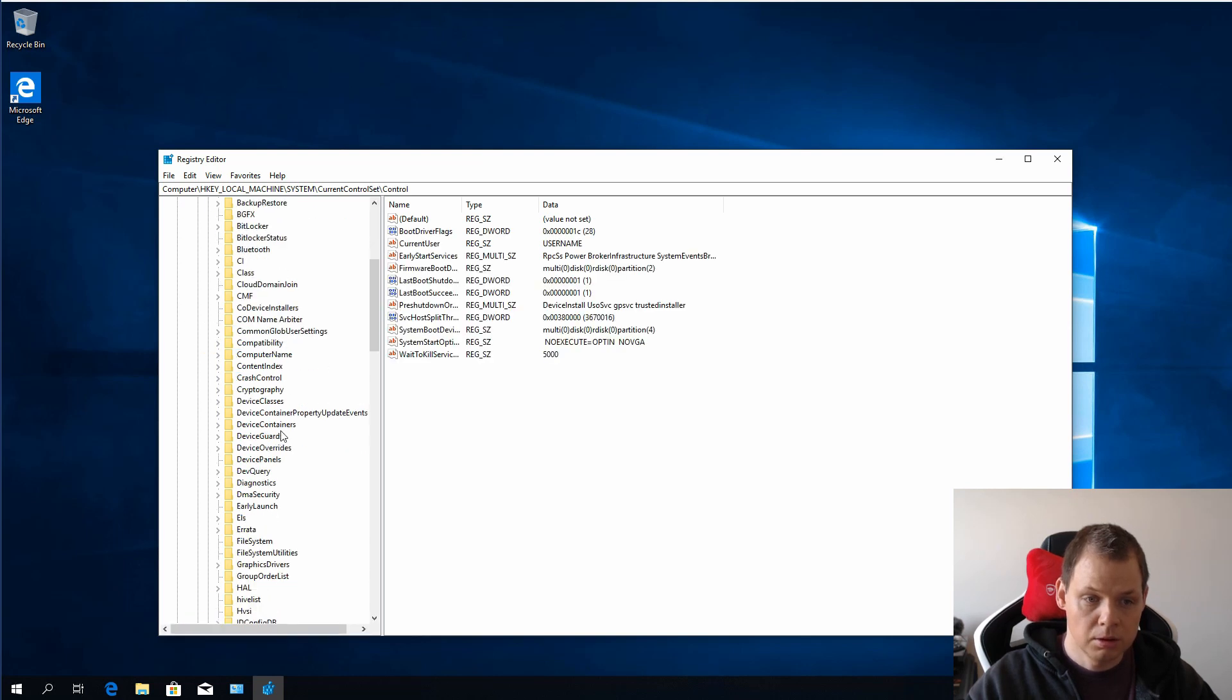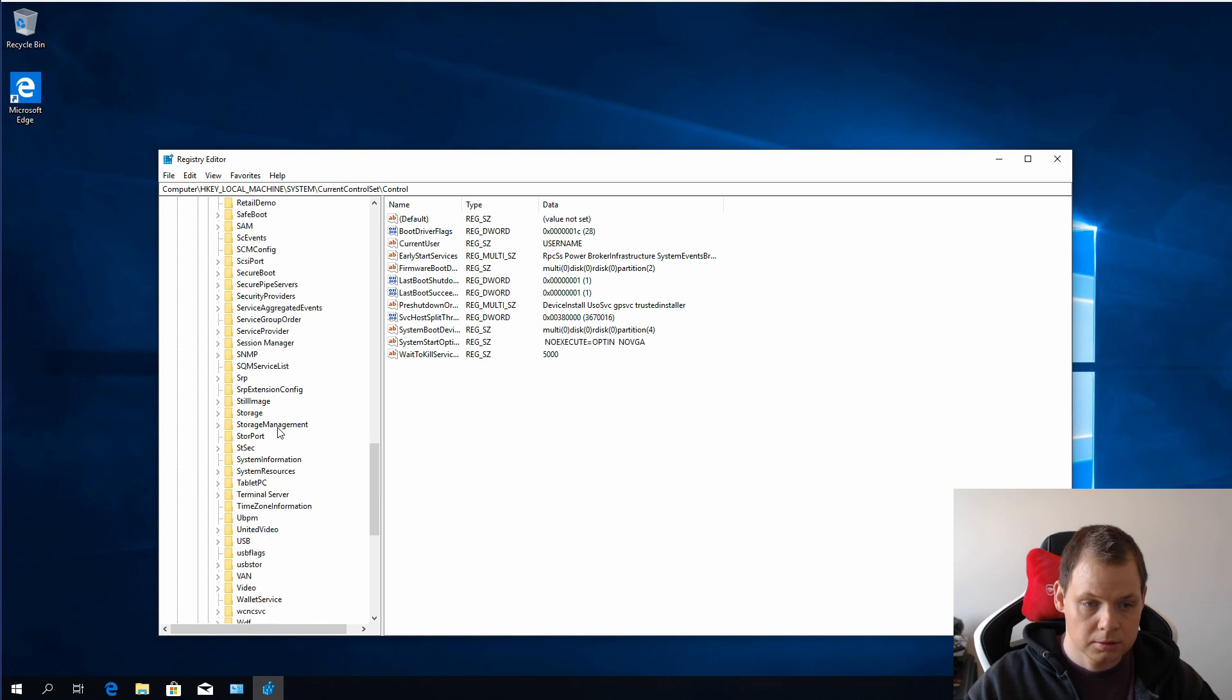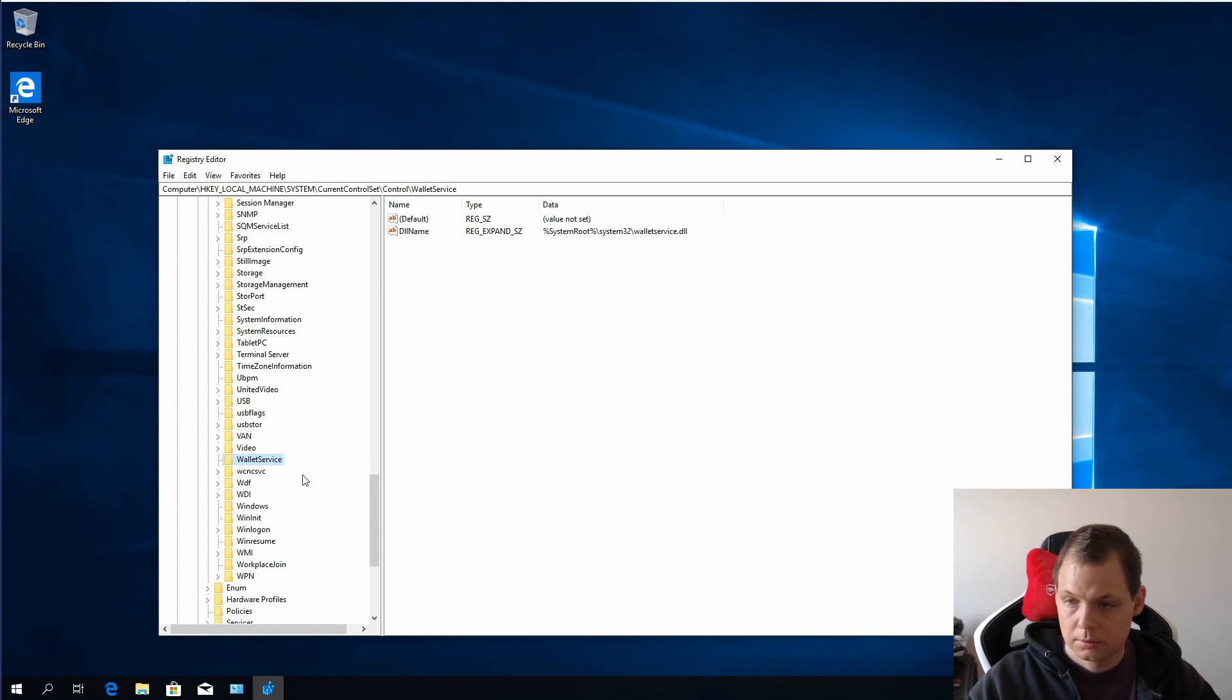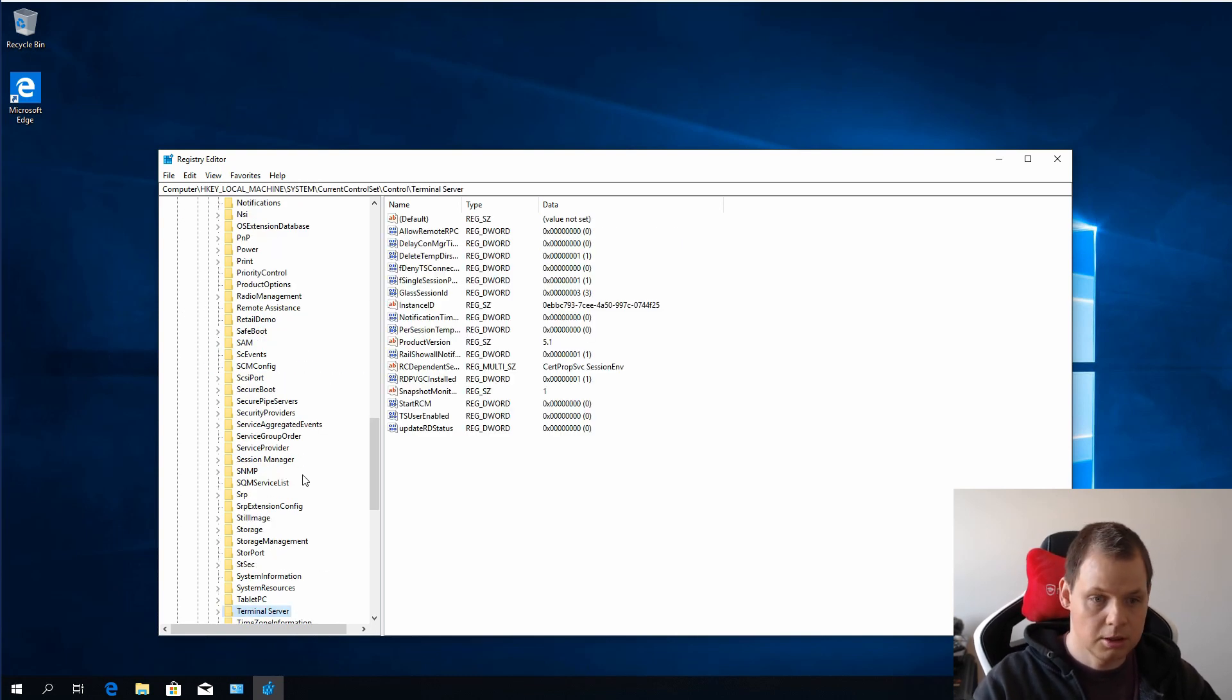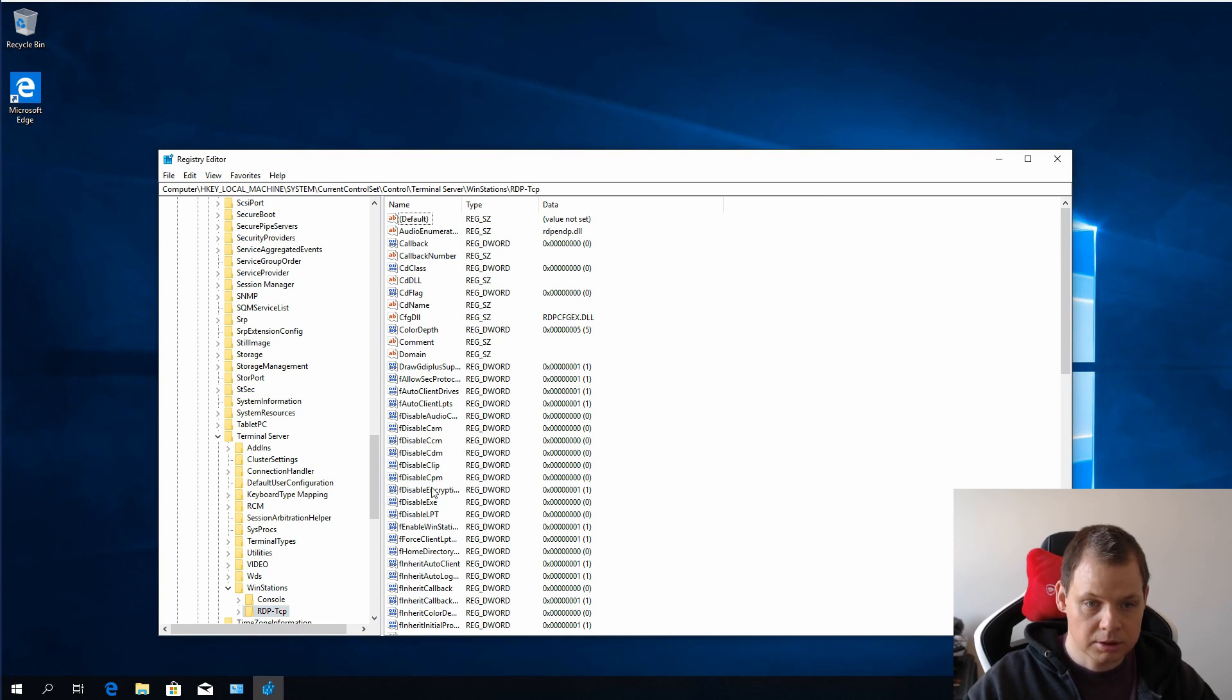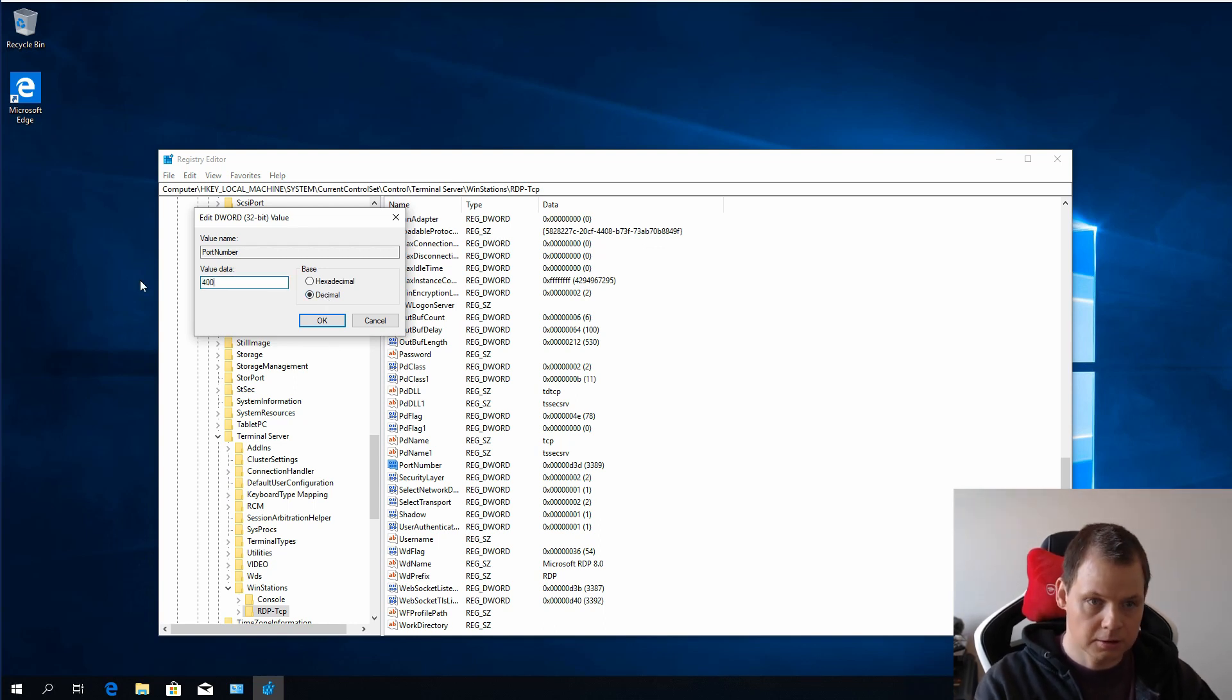Then you need to go to Terminal Server and WinStations and RDP. On the right side, search for port number and double-click, type decimal and change it to 4000.